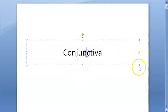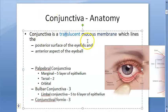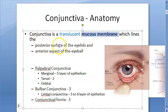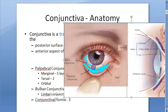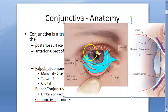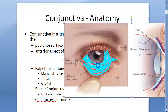Hello, in this video let us look at what conjunctiva is. Conjunctiva is a translucent mucous membrane. It is found on the posterior surface of your eyelids and the anterior aspect of the eyeball — so it is there behind your eyelid and in front of your eyeball, including behind both the upper and lower eyelids.